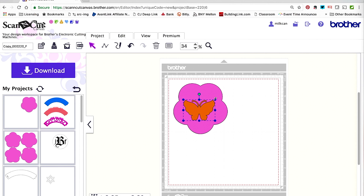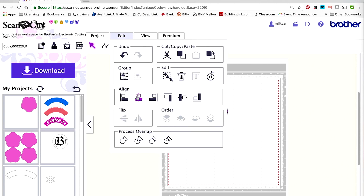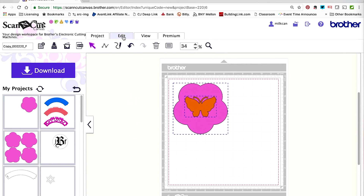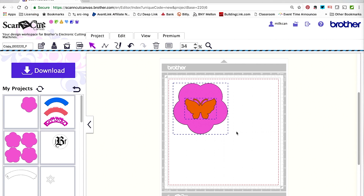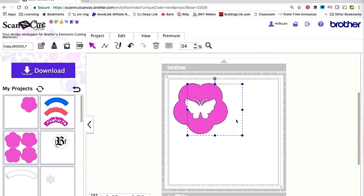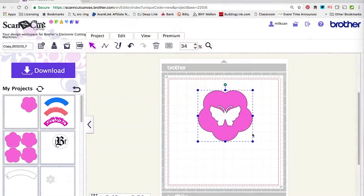I can move the flower to the back so the butterfly is on top. I want to resize the butterfly slightly so it's much smaller. Grab them both and make sure they're aligned, then use the Process Overlap tools — and boom, there it is: my brand new file that I was able to create. You can see it all cut out, super easy in Scanica Canvas.